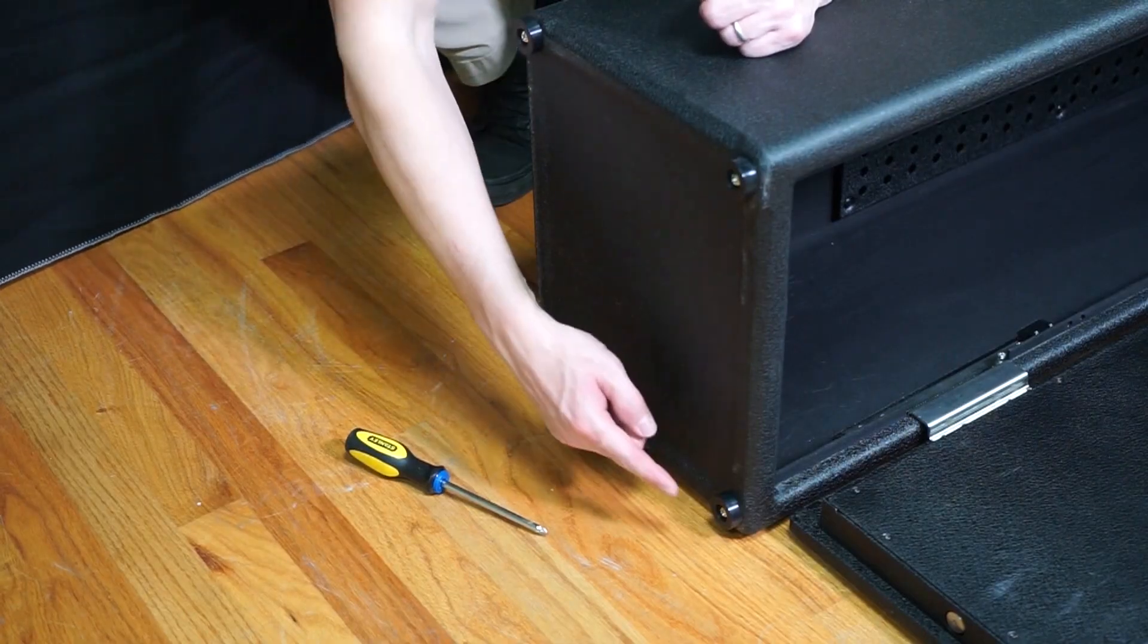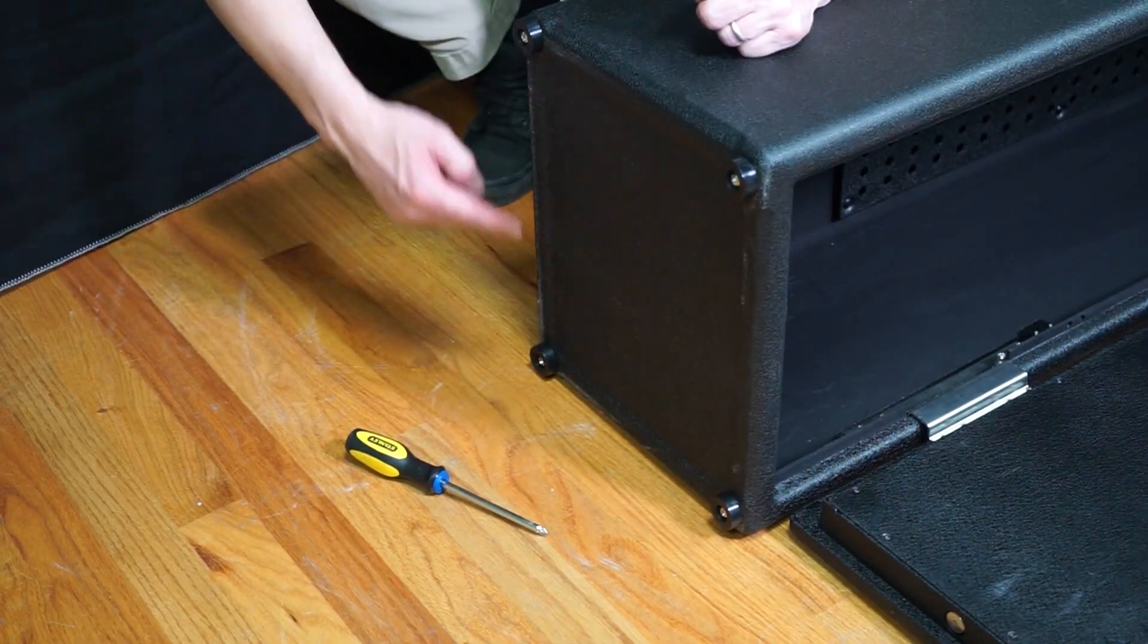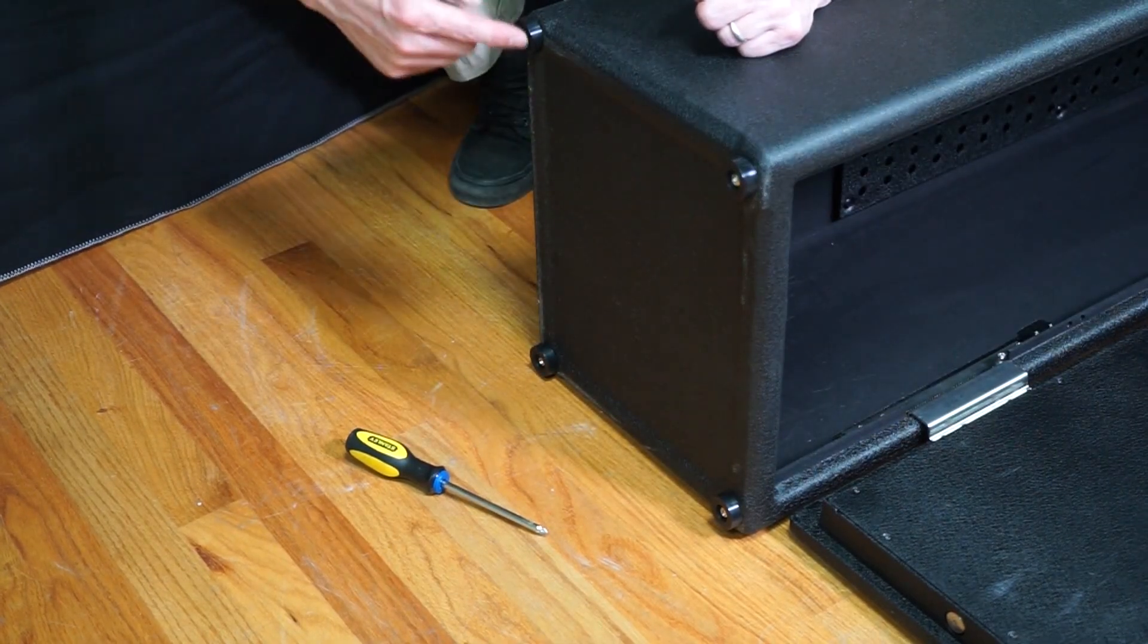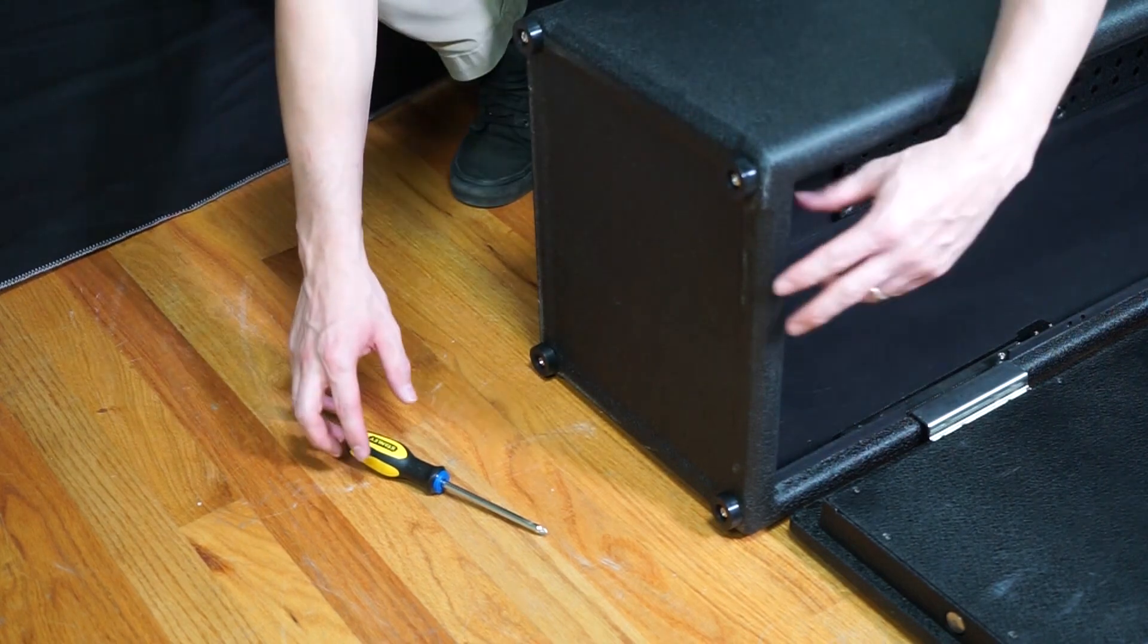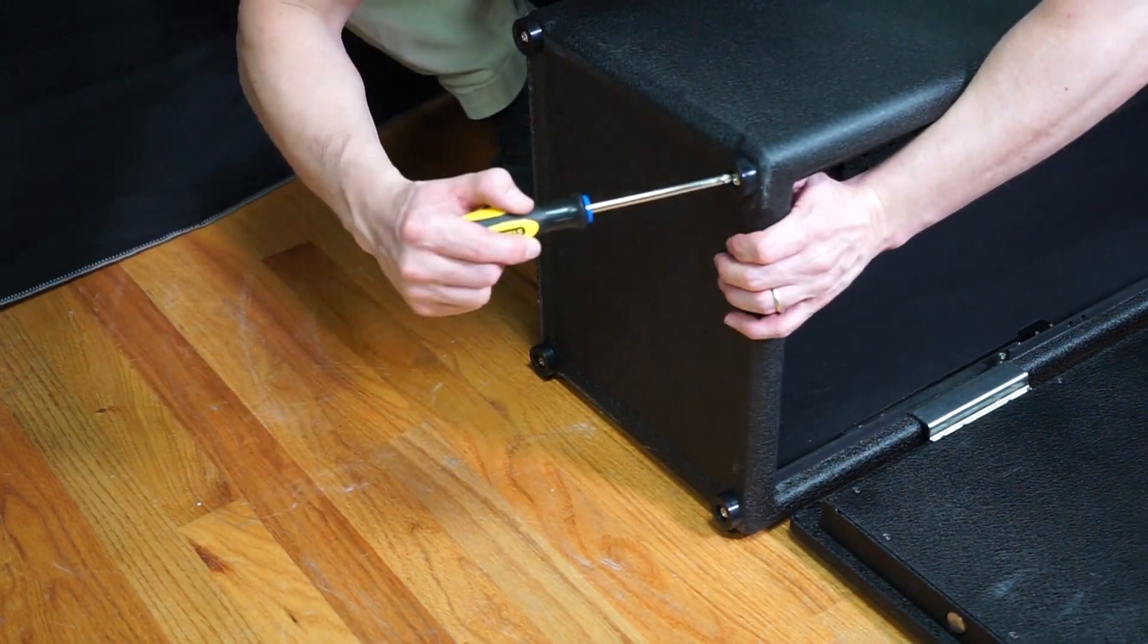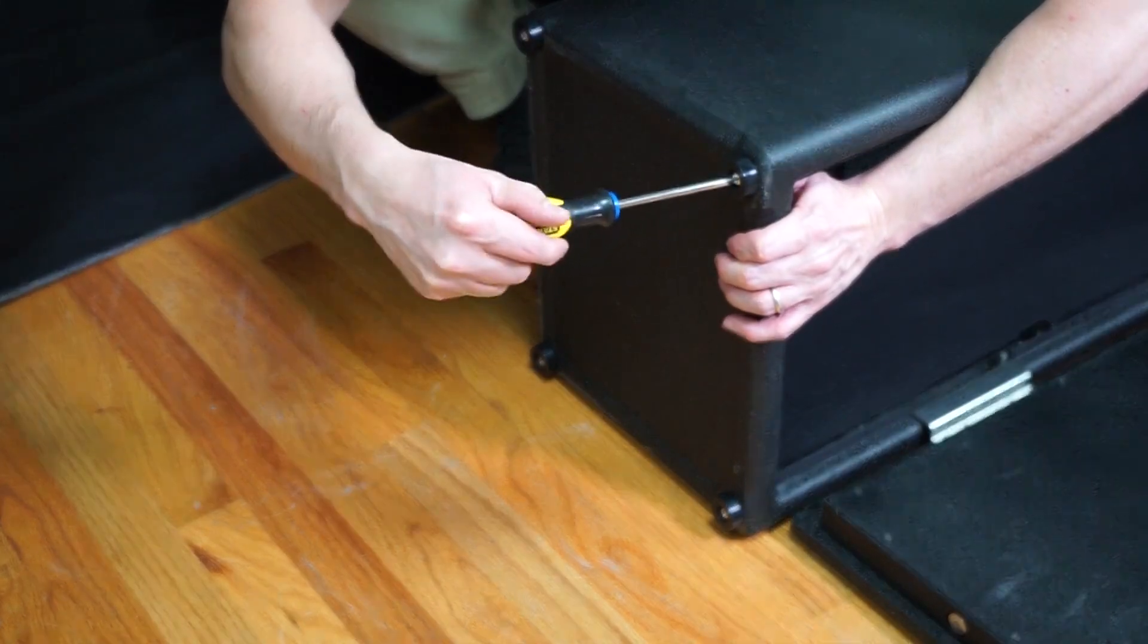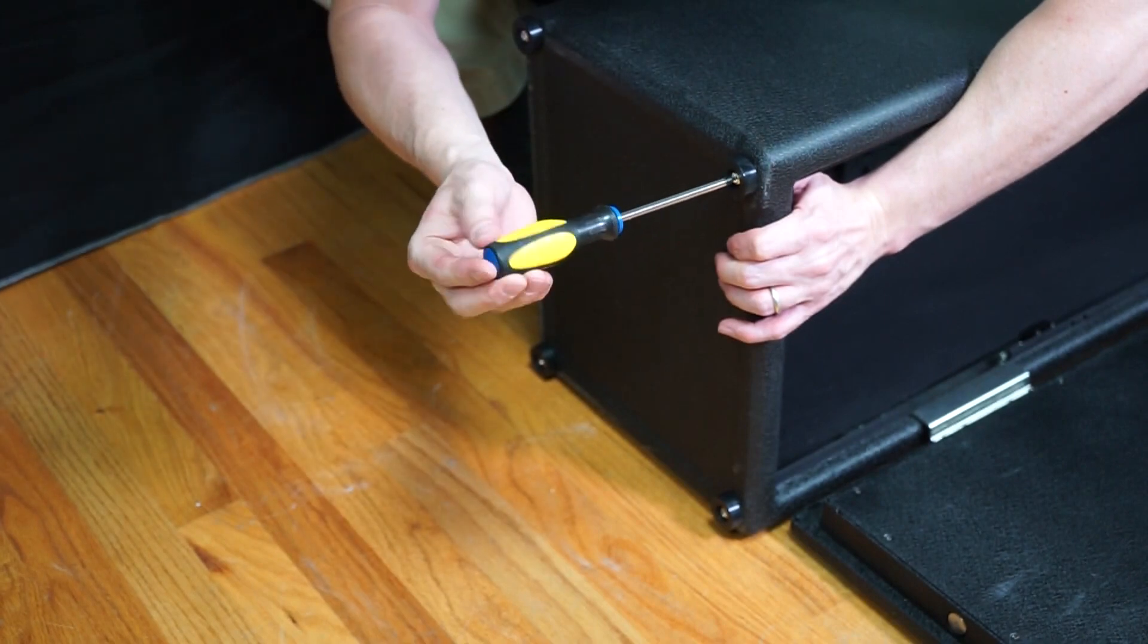With assistance, carefully lay the safe down on its side. Open the safe door and using a Phillips screwdriver and wrench, remove the bottom feet to access the pre-drilled bottom holes.